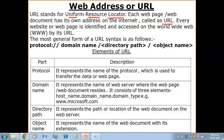Jaise aapka home address hota hai - jitne bhi houses hote hai unka unique address hota hai - aise hi jitni bhi information internet per available hai, jitne bhi web pages aur web documents internet per available hai, un sabka ek unique address hai, jis address ko kaha jata hai web address or URL.